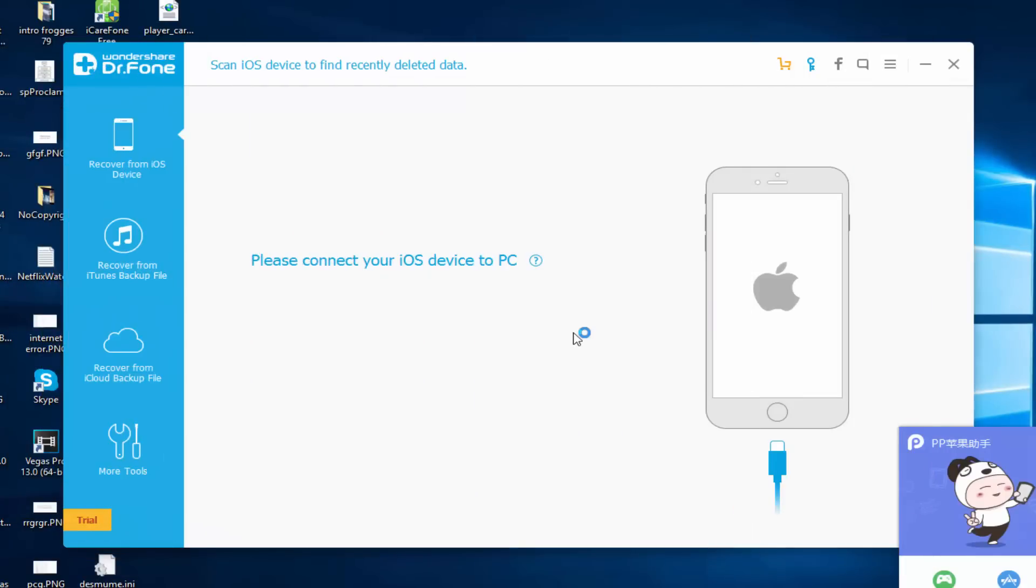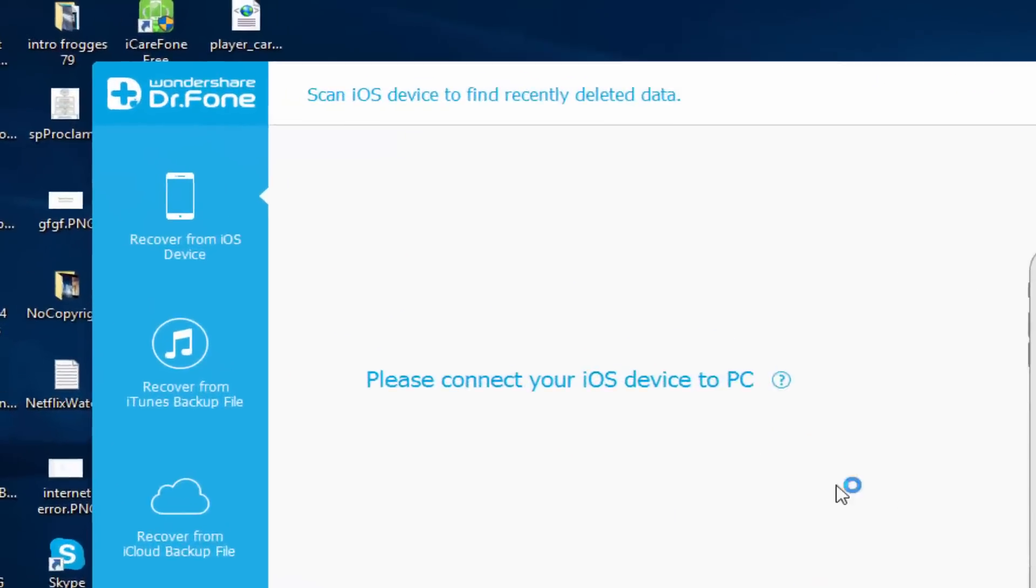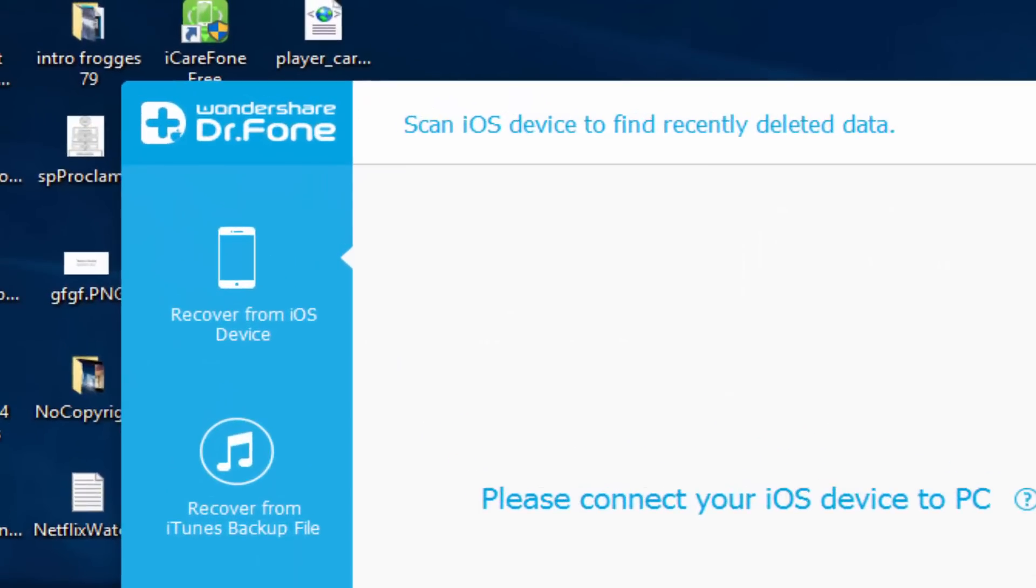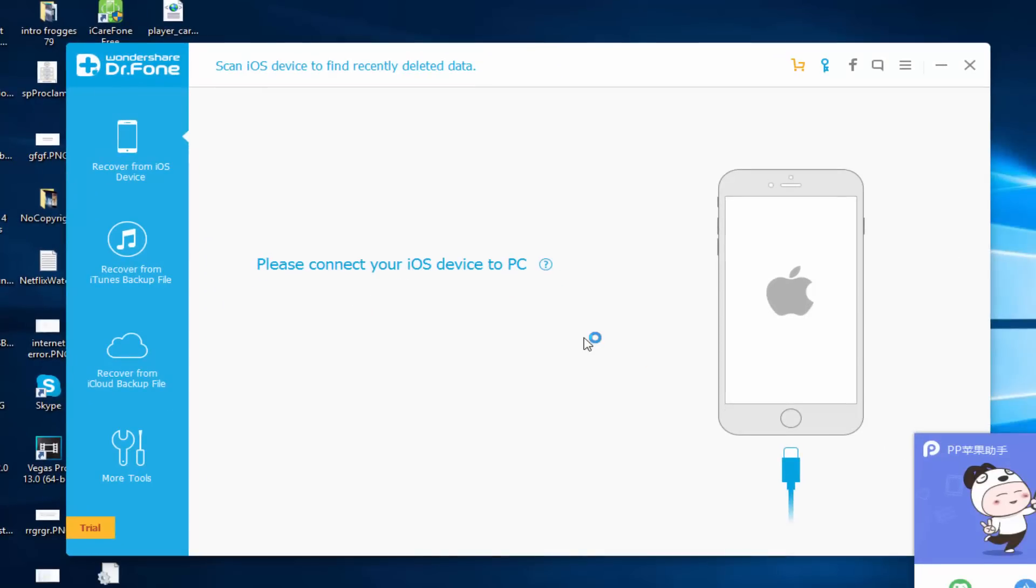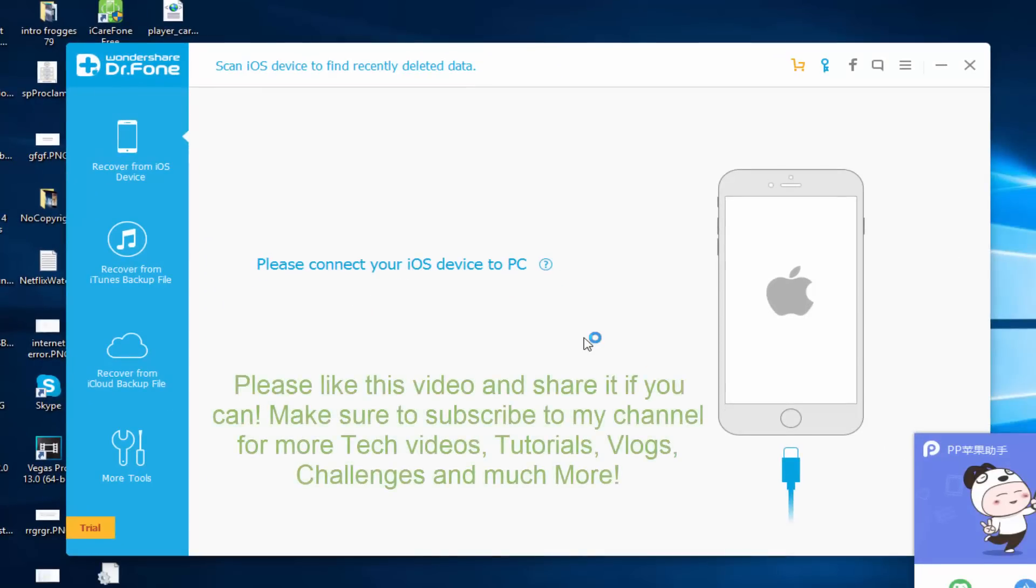Once again, you just used the Wondershare program from Dr.Fone - the link will be in the description below this video, so go check it out. If you have any questions just comment on this video and I'll respond to them. Make sure to share this video with your friends and hit that like button.